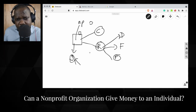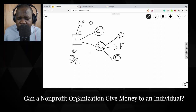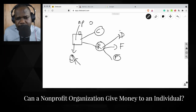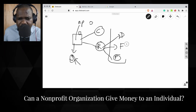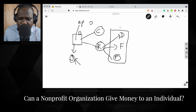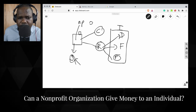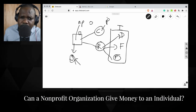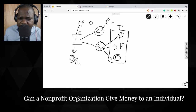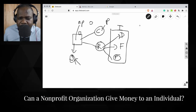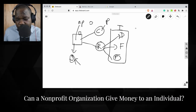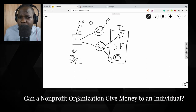So non-profit organizations are allowed to make profit. These are the forms of income — we call it income. These are the costs, things you need to pay. The difference between income and costs is the profit. What if you have enough money to give away to individuals? Your goal is to help individuals.